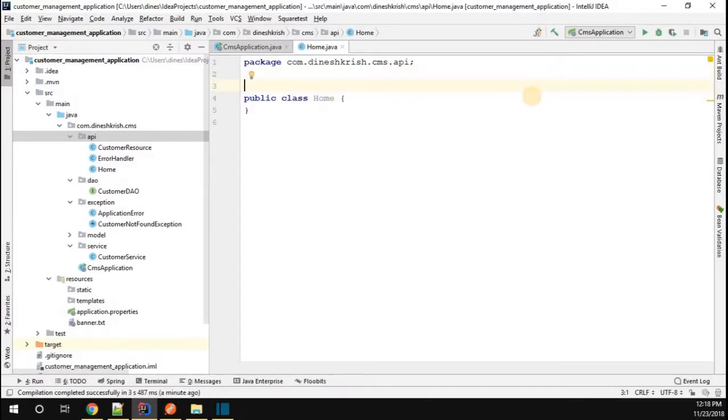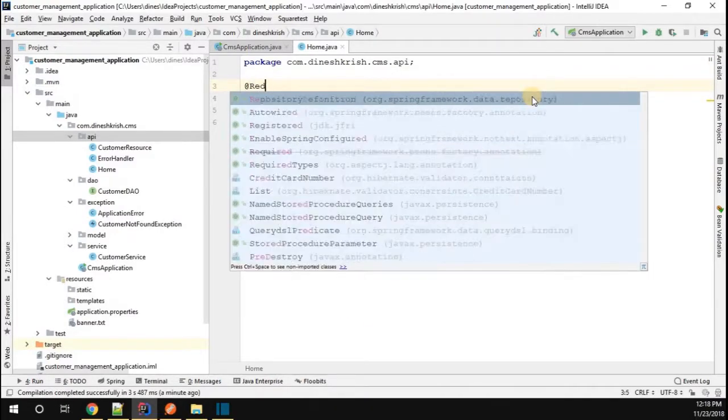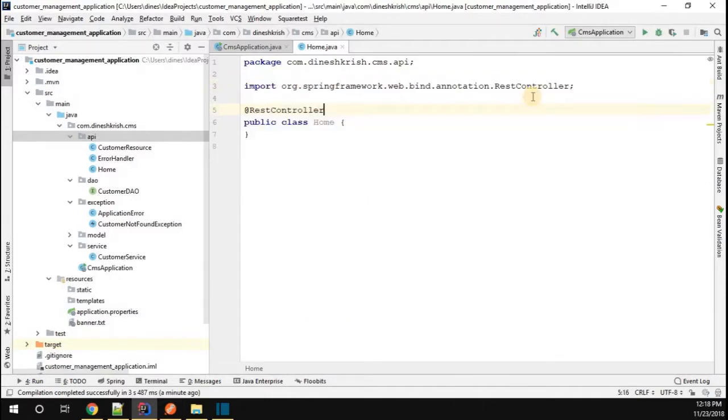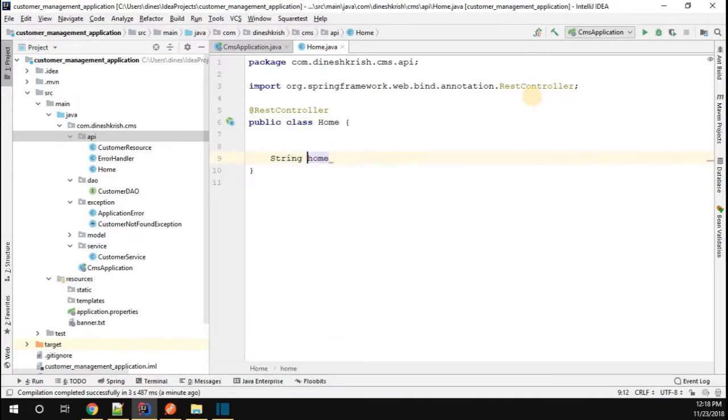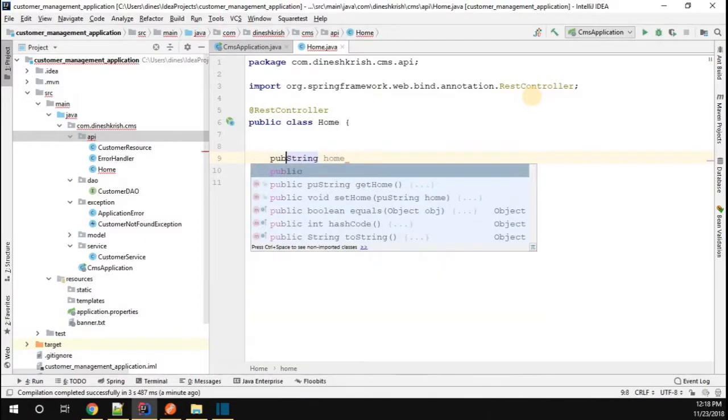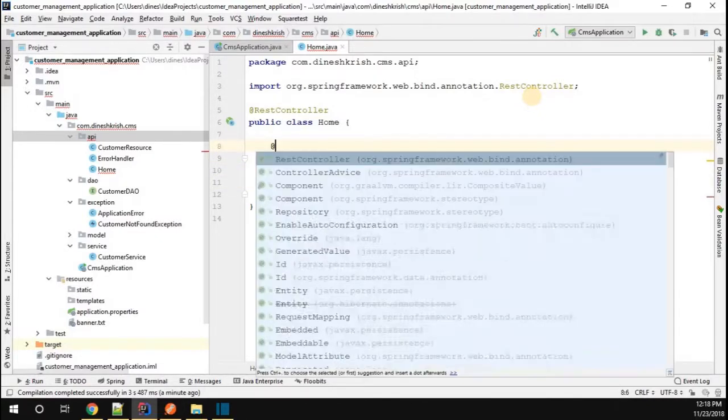I'm going to create one method. The method name is home. I want to return a string message, right? So the method is public. Now I'm going to annotate this method as actually GetMapping method.